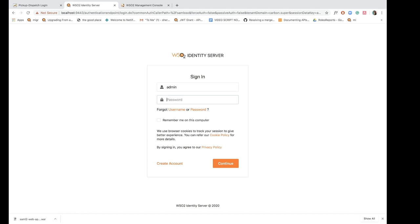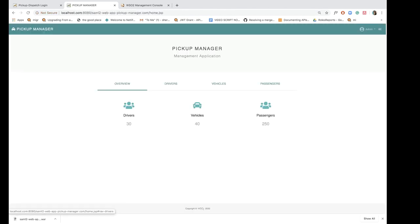So I will enter the default admin credentials admin admin and now I'm logged in to pickup manager as the admin user.